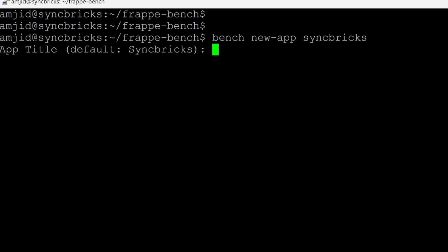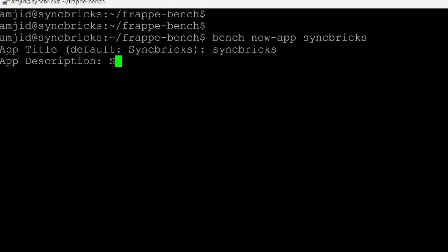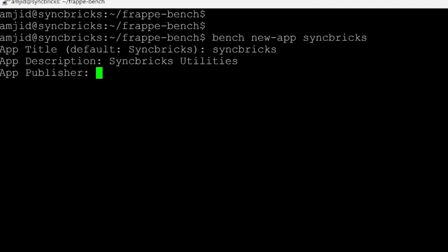It will ask for the title of the app. So my default title is of course Syncprix because I already gave it in the beginning. And then app description. So I'll be creating various utilities inside this. So Syncprix utilities, this will be the app. I'll be using it for ERP Next mainly.